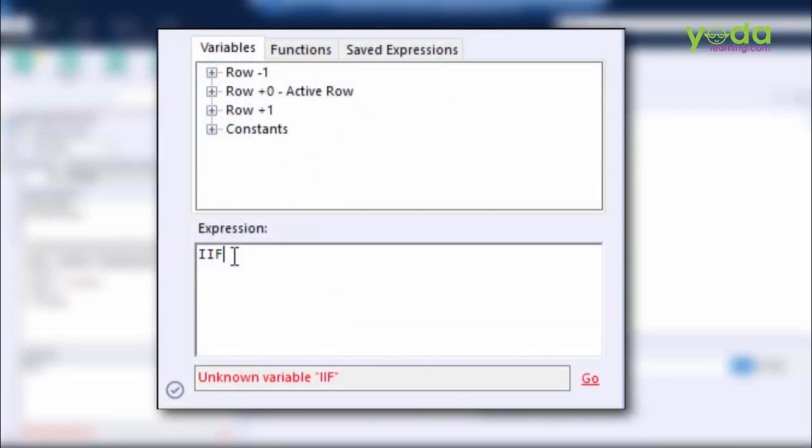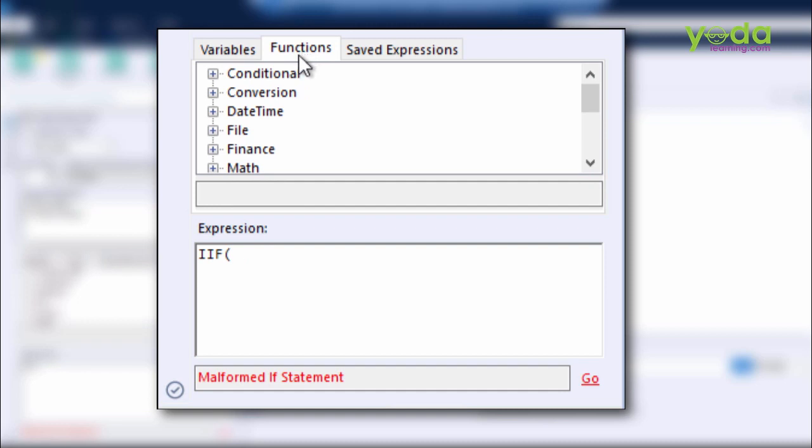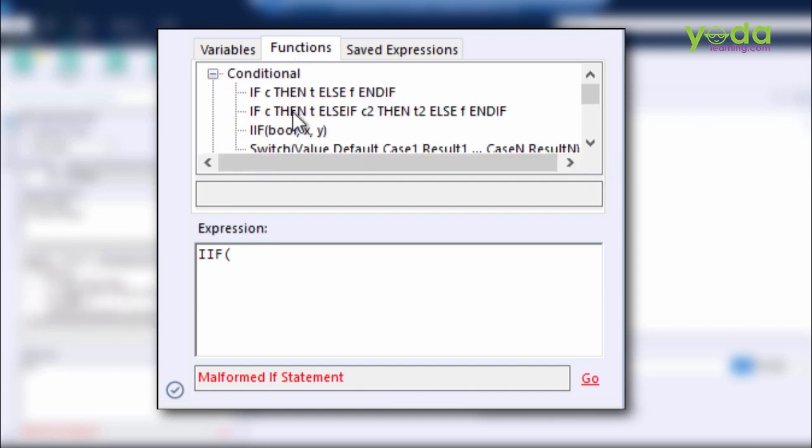For now, I ignore this part and move on to this section, which is called Variables. So Variable is something that I'll be using under my If statement. So, IIF.